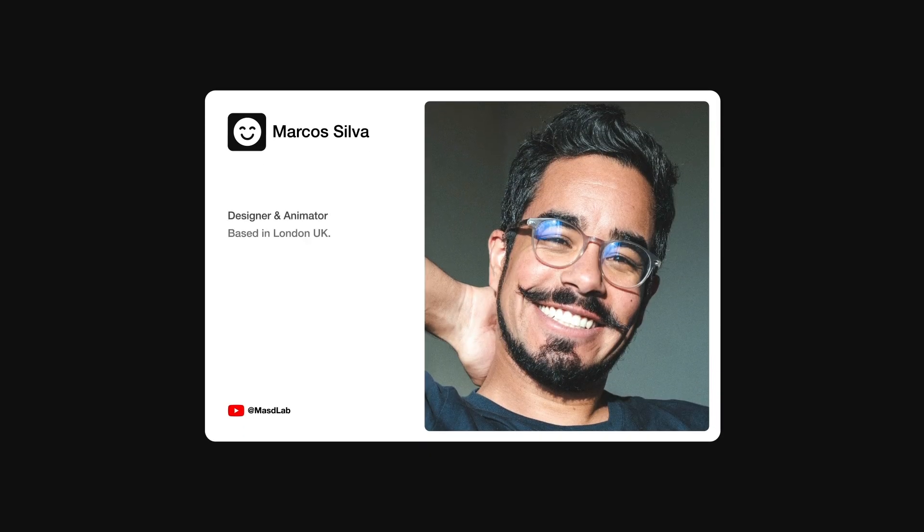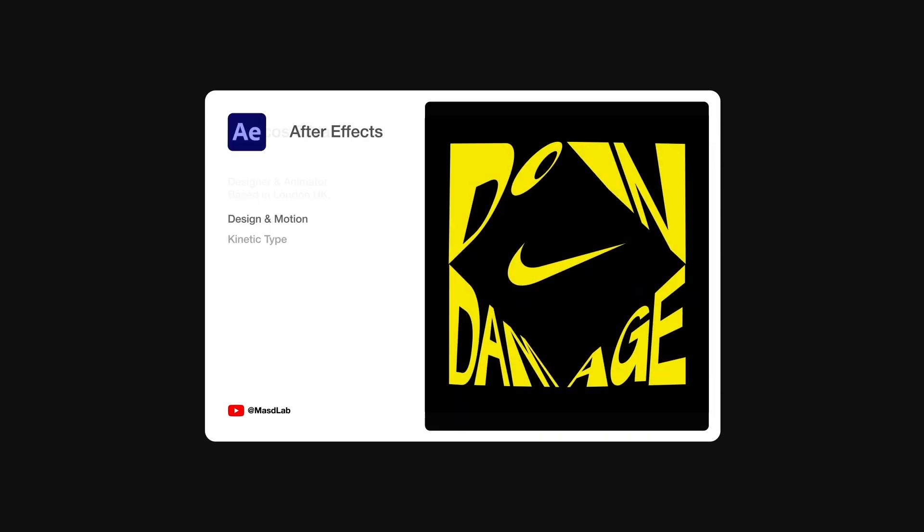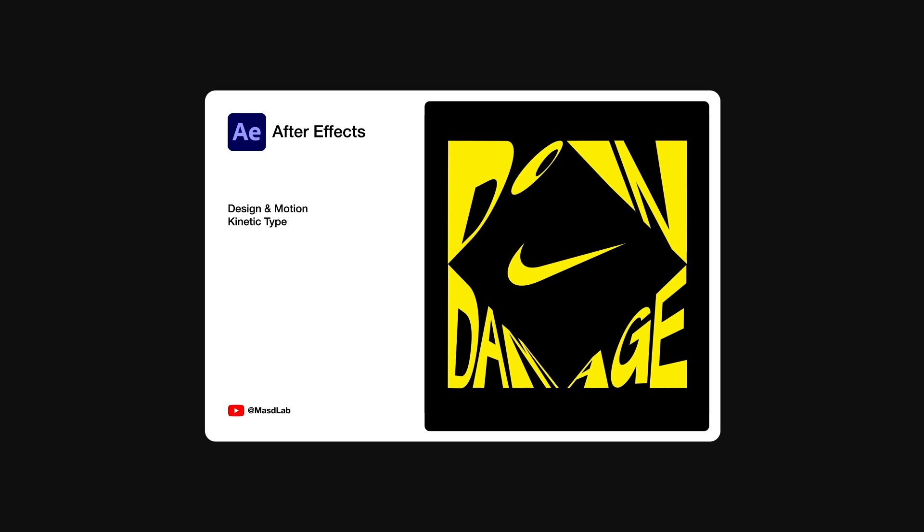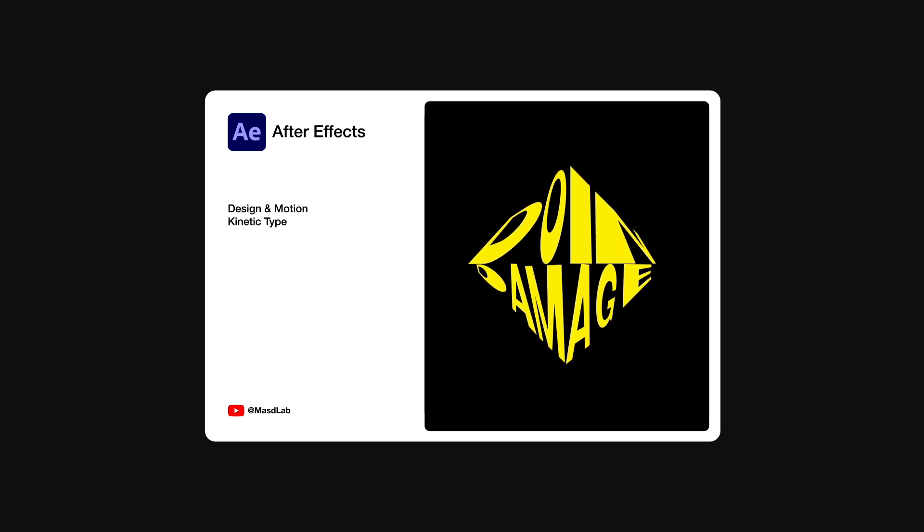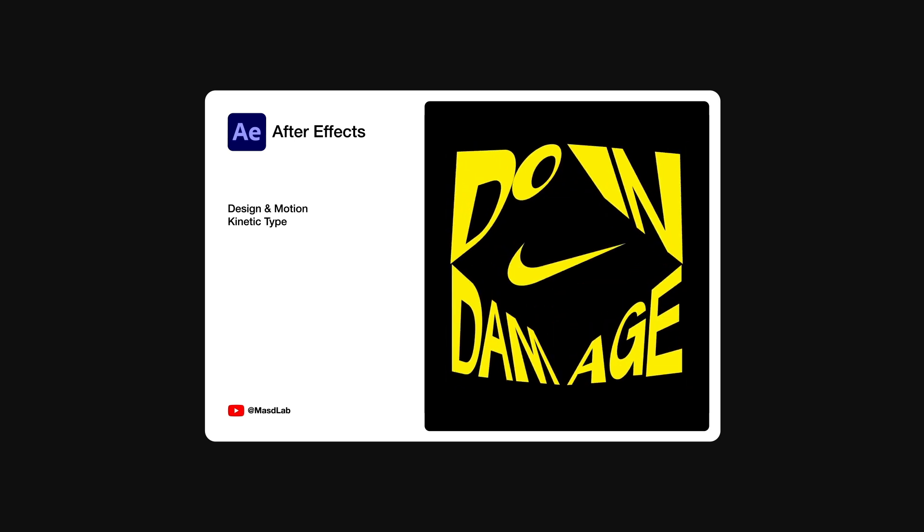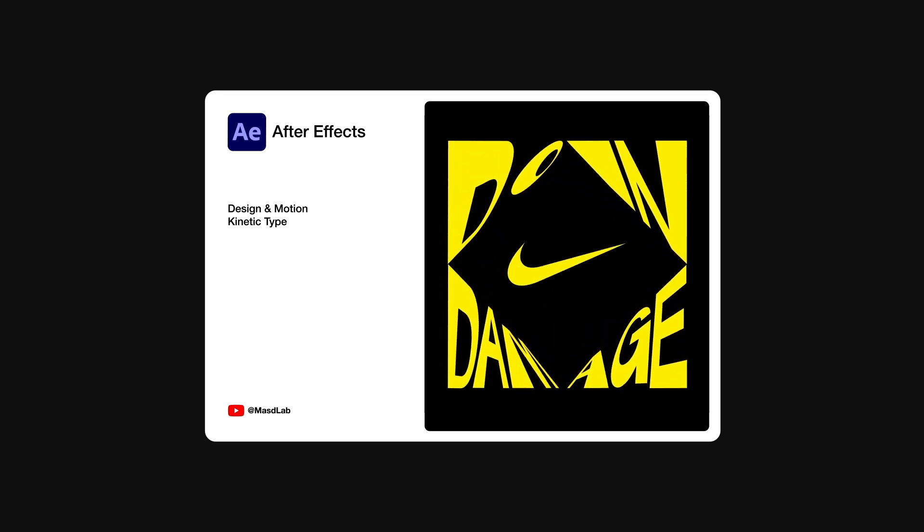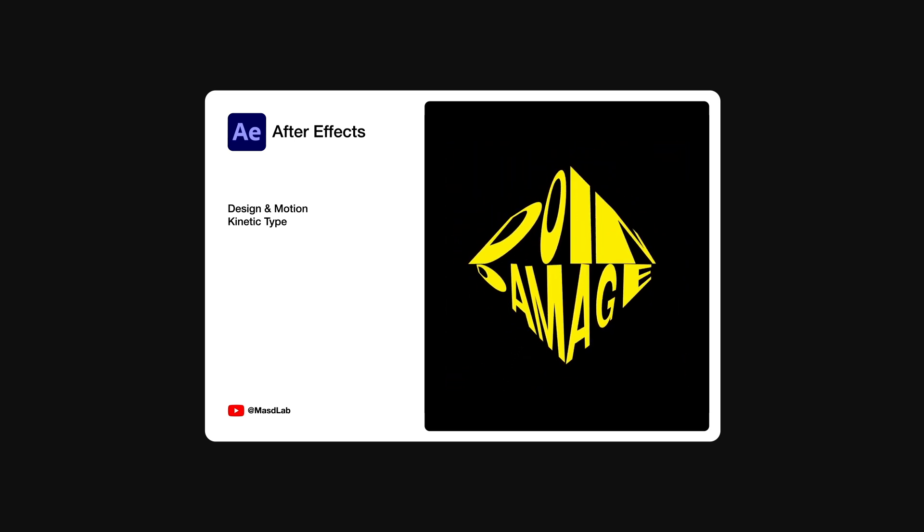Hello everyone and welcome! My name is Marcos and today in this video I will share with you how to design and animate this kinetic typography using Adobe After Effects. So let's go!